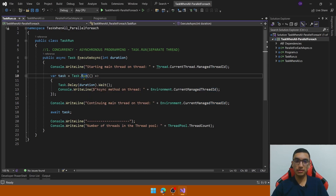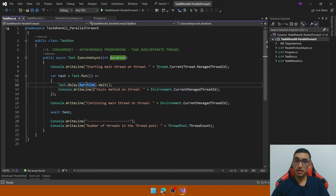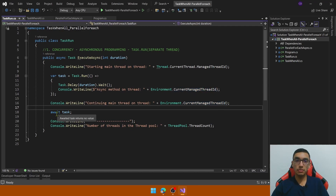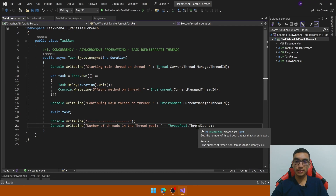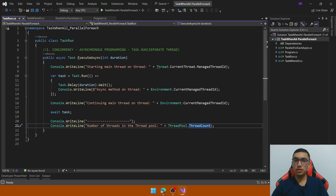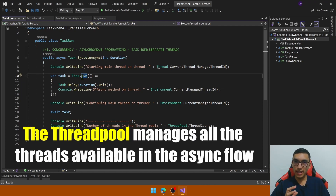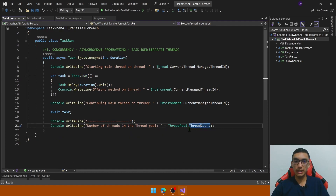The Task.Run method receives an action. It will simulate the process of the task with Task.Delay defined by duration, and then print the thread ID associated with this task. Then we will wait for the completion of the task and print the thread count of the thread pool, because Task.Run executes the specified work on the thread pool. The thread pool manages all the threads available in the asynchronous flow.